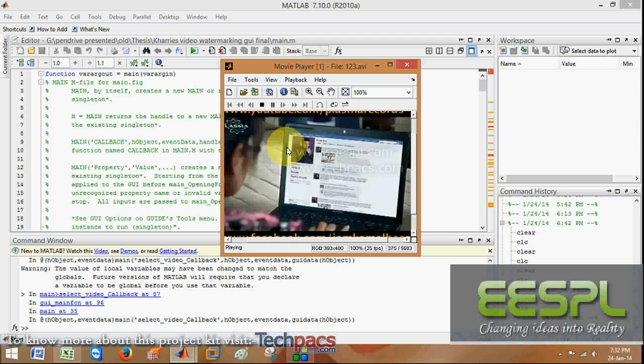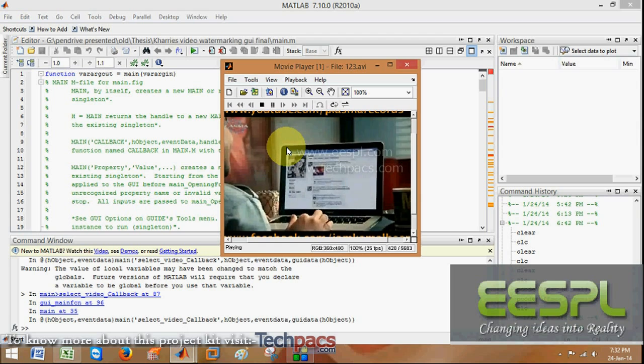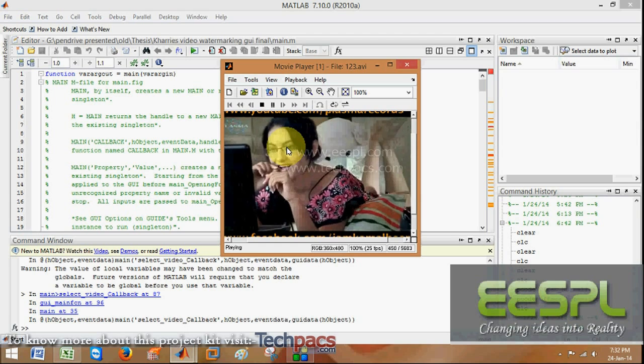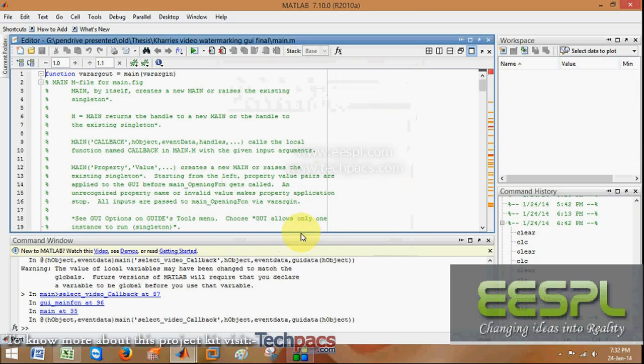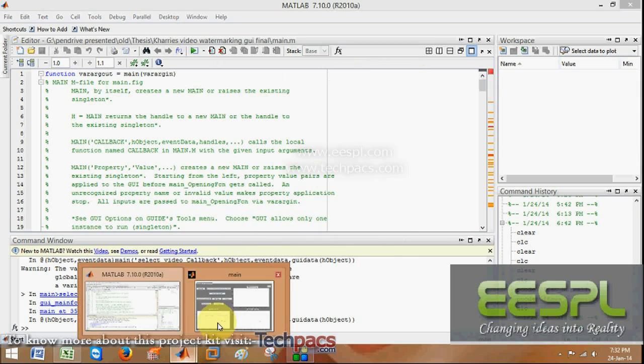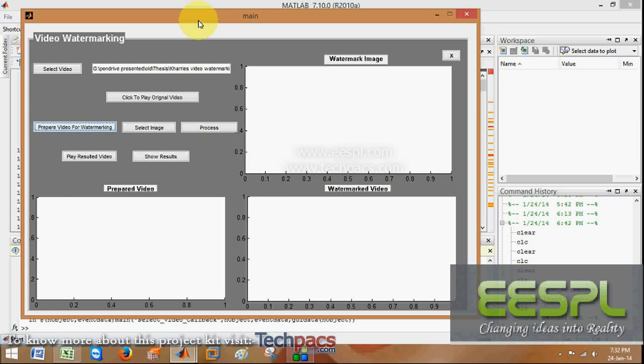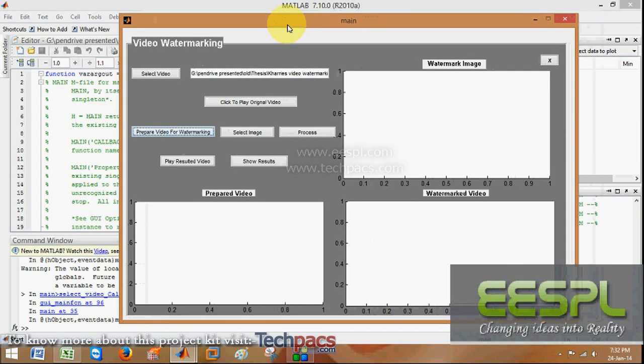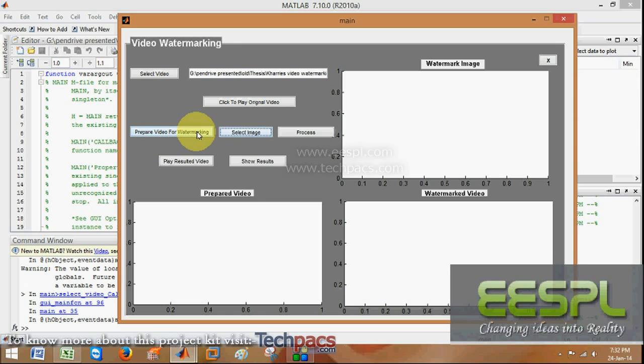I am not promoting this video, just using it for my project. So let us do the rest of the work. Prepare the video for watermarking, which will separate the frames from the video. Next is to select the image. Before selecting the image, as I clicked on prepare video for watermarking,